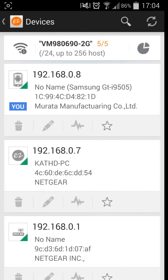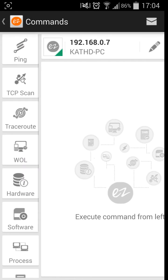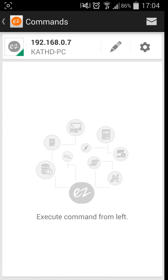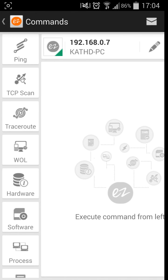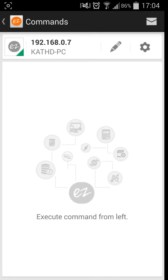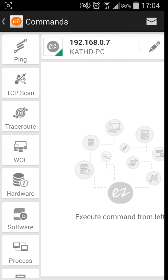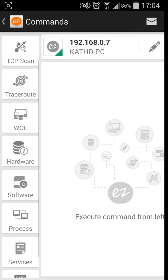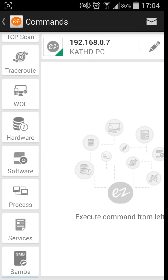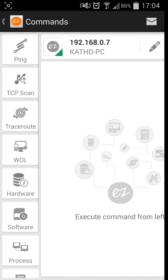At the moment it's best if I go into a PC computer to show you these apps and the commands that you can use. As you can see down the side, you have ping, TCP scan, traceroute, WRL, hardware, software, process, services and Samba. We'll start off with ping.